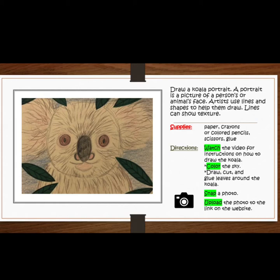You will watch the video for instructions on how to draw the koala. You will color the sky. You will draw and cut and glue leaves around the koala. Then you will snap a photo and upload it to the link on the website so Mrs. Hughes can see it.